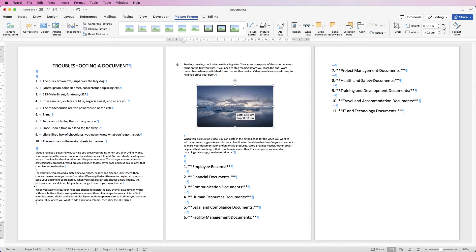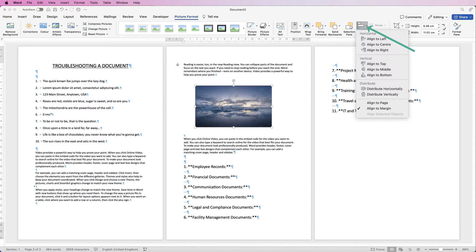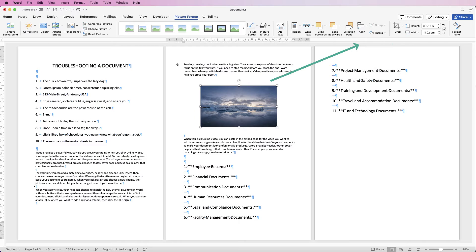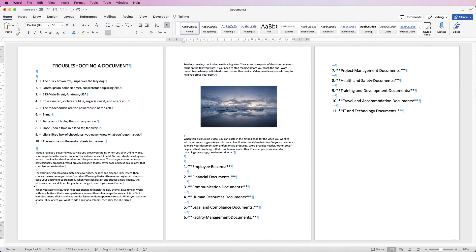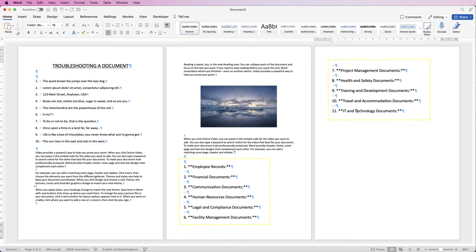I'm going to place the image here. To make sure the picture is in the middle of the page, I can select it, go to Align, then Align to Center — that's in the Picture Format tab. Next I'm going to sort out this list here. I've simply copied and pasted all of this from another document online, and these were actually speech marks — but I didn't actually want the speech marks anyway.